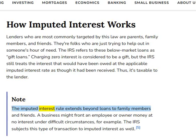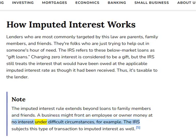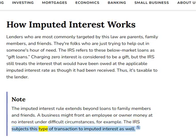The imputed interest rule extends beyond loans to family members and friends. A business might front an employee or owner money at no interest under difficult circumstances, for example. The IRS subjects this type of transaction to imputed interest as well.